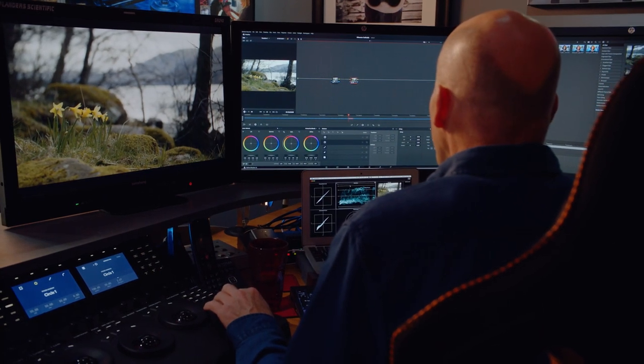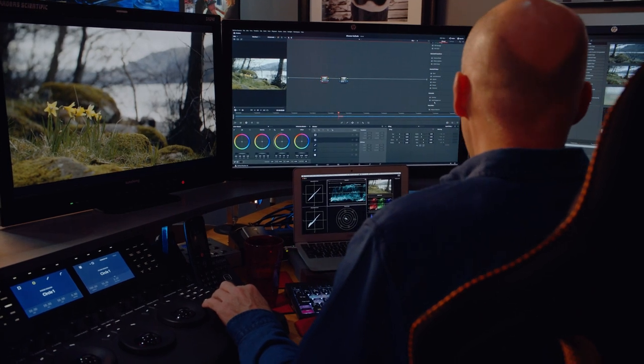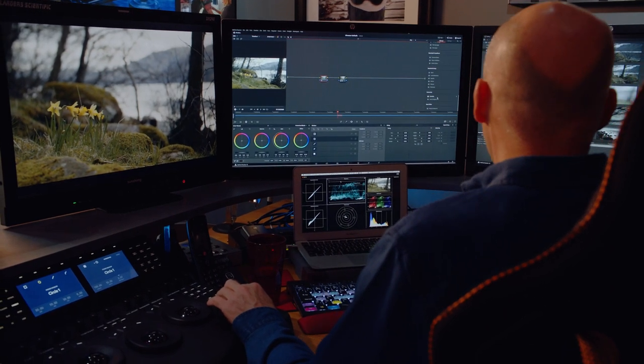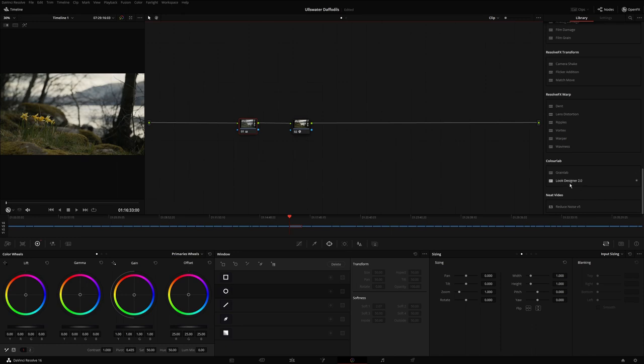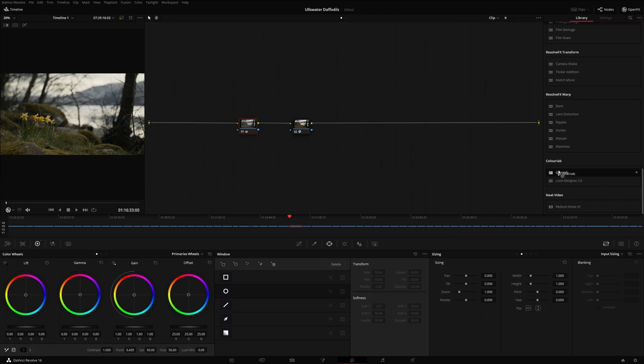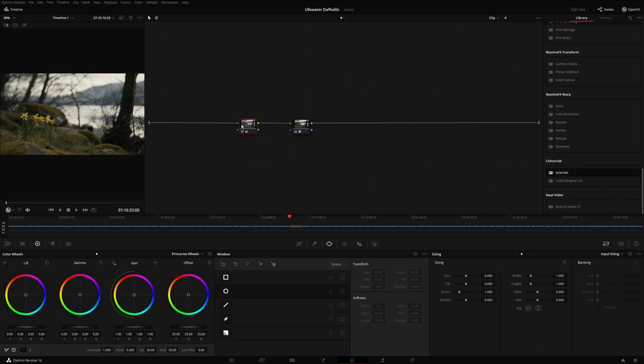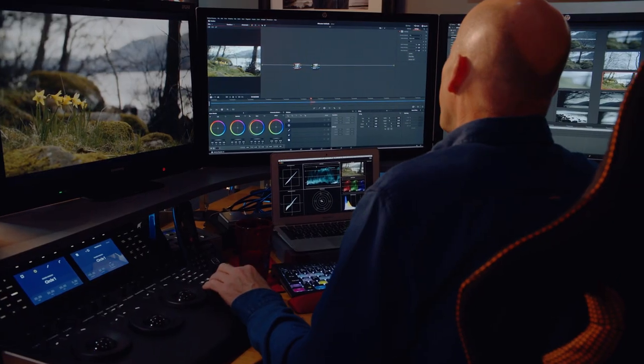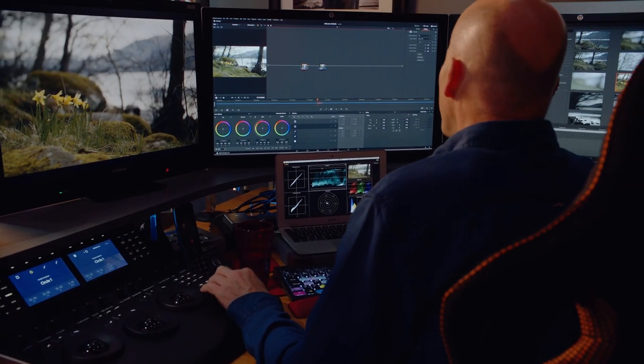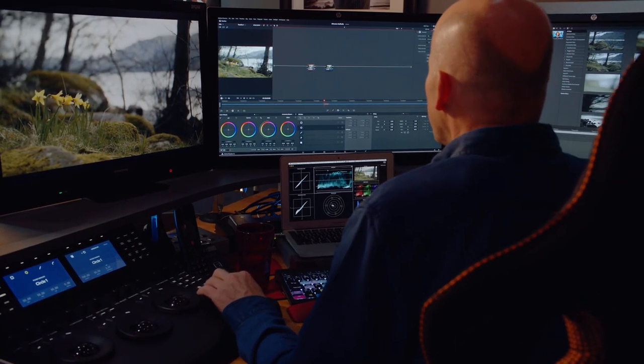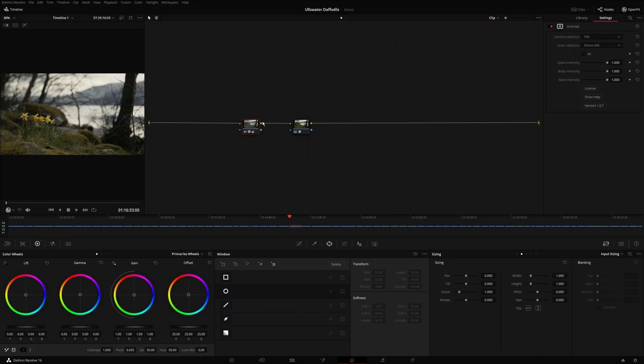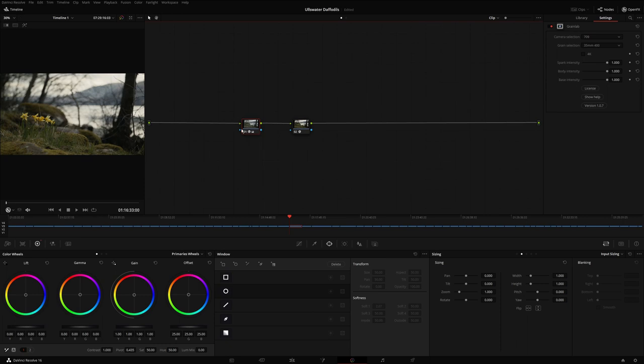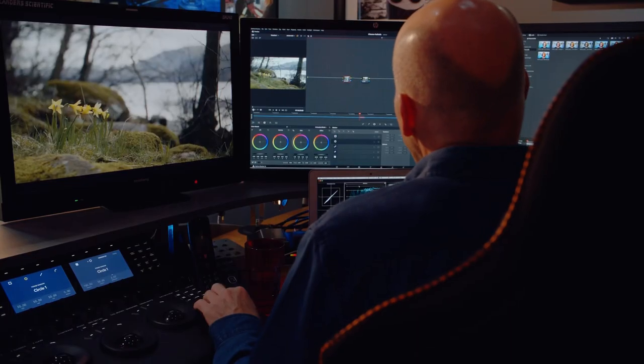So Grain Lab—again, it just appears in open effects, the same as Look Designer. You can just drag that up out of the effects onto your node. Now this is different, I have to say. This is different to most grain emulators. Most grain emulators you've probably seen before go at the end of the pipeline and they're pretty much a fixed kind of pattern that goes on on top of the footage. Which is okay, but it's not great.